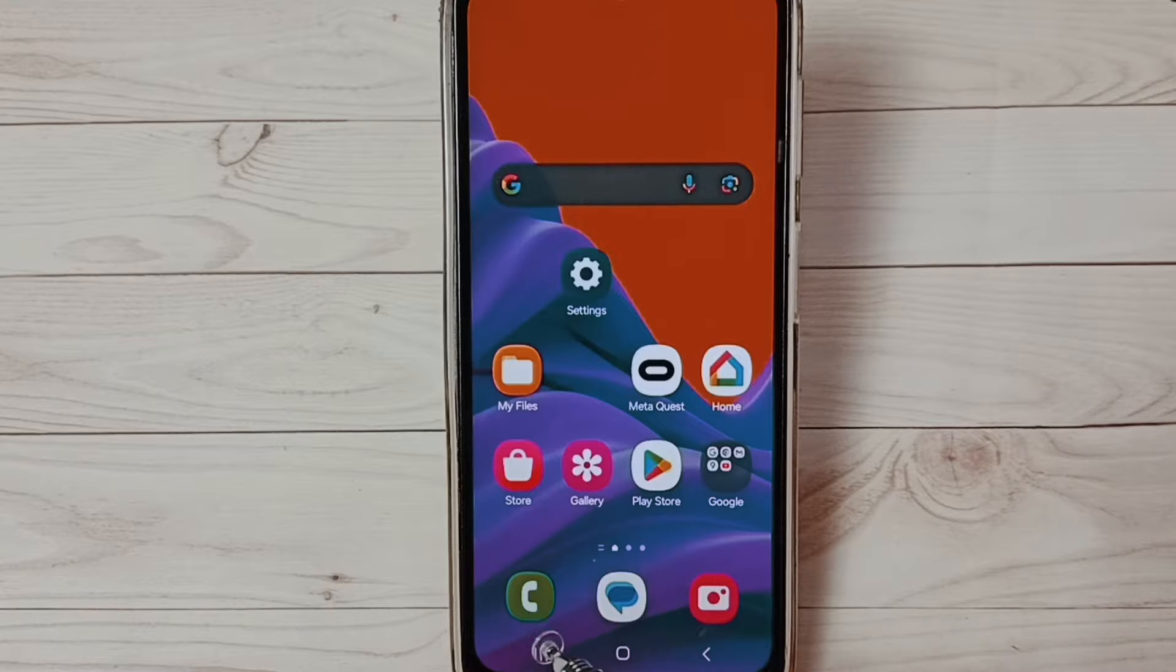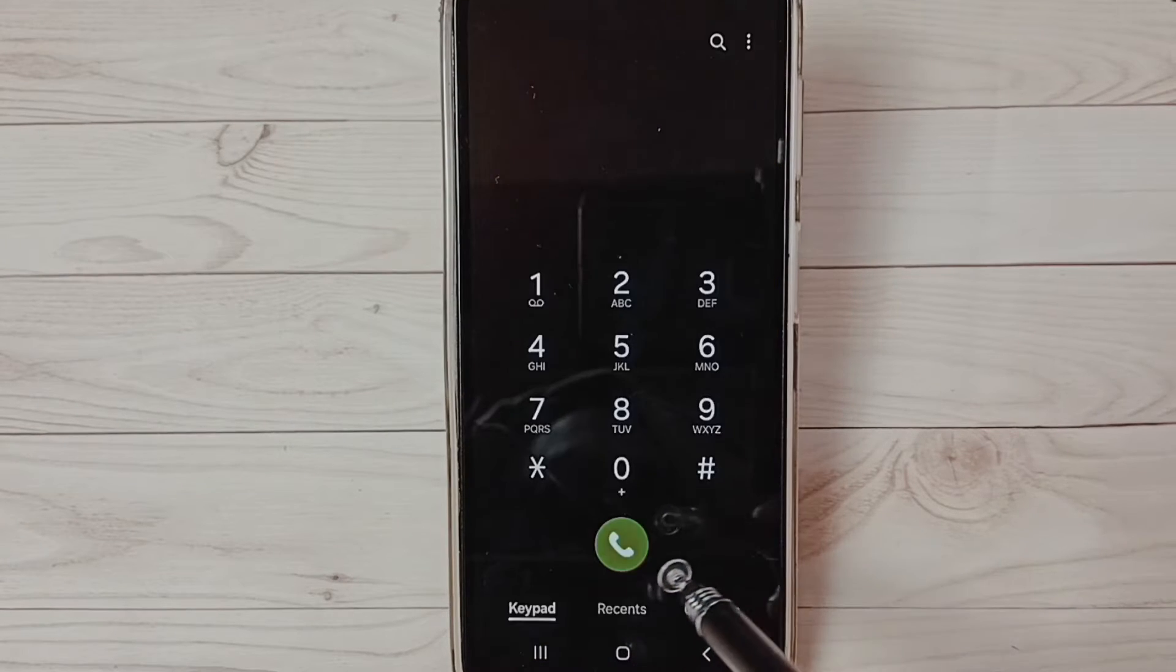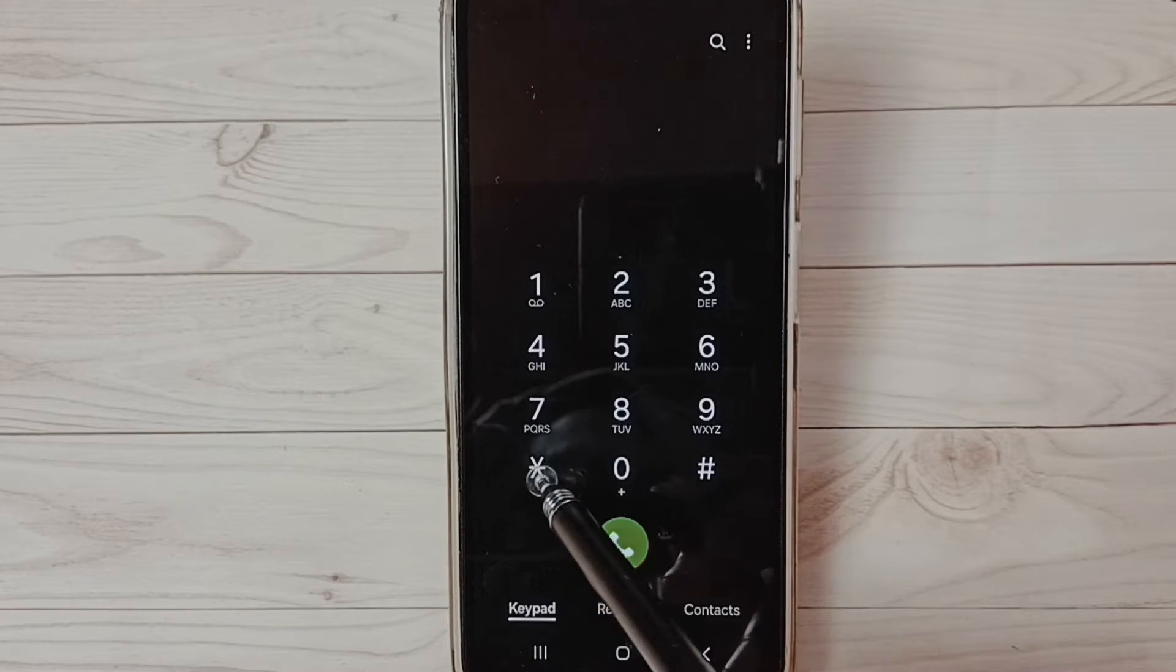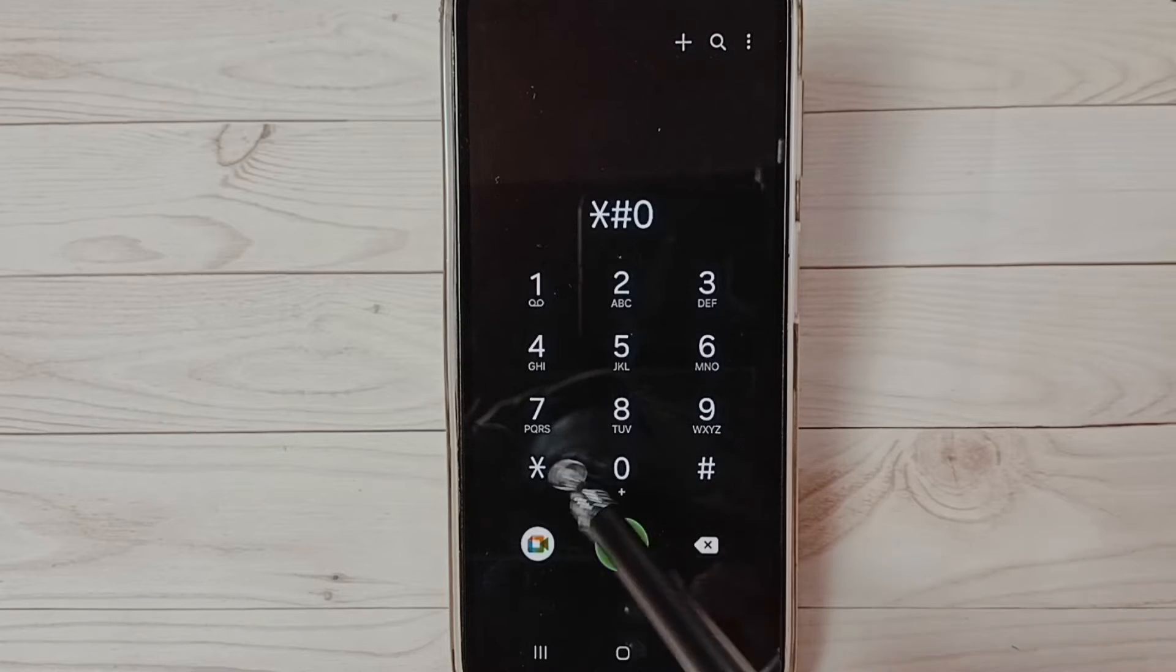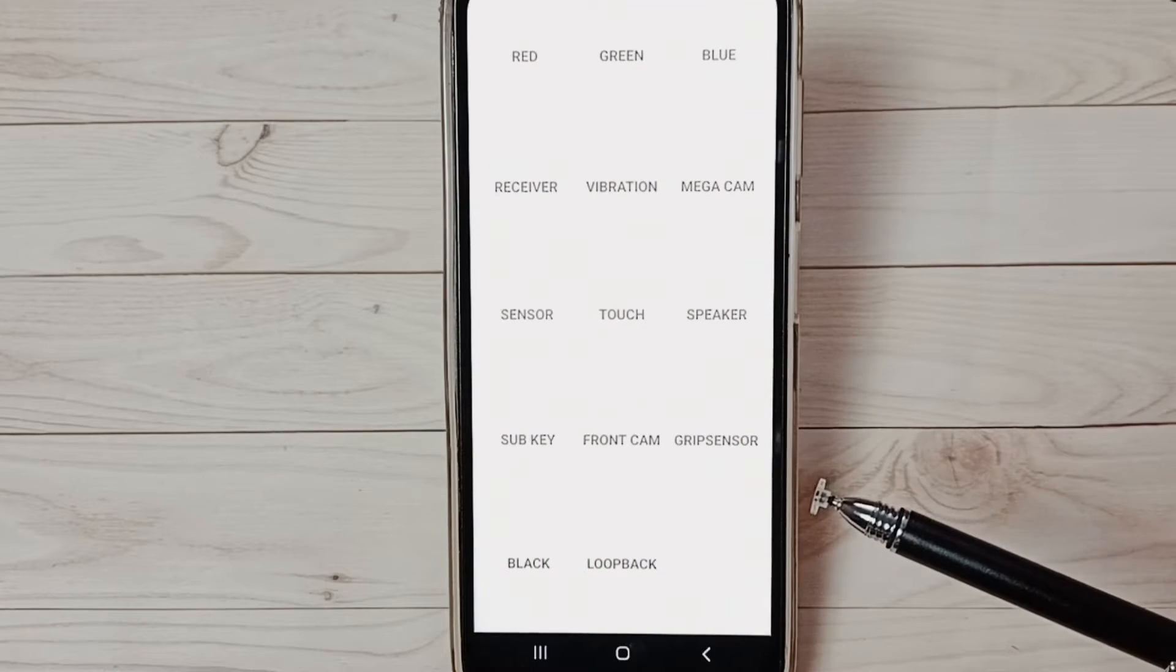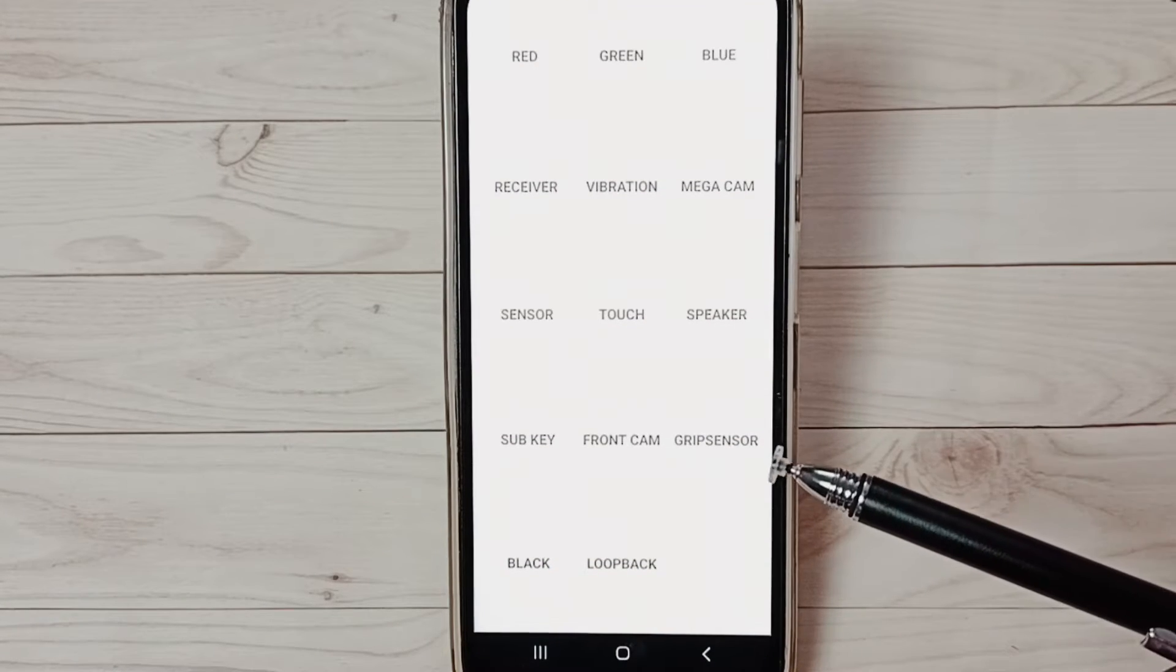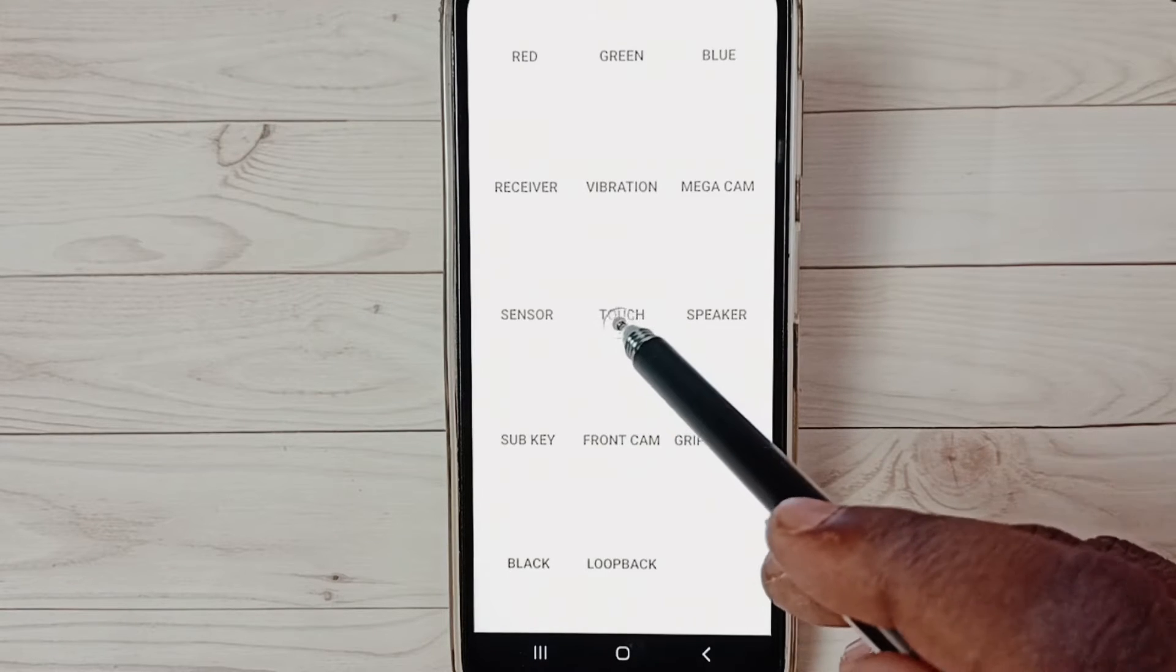Go to the phone app, tap on the phone app icon, then dial star hash zero star hash. This is a hardware diagnostic test menu. Here, tap on touch, then complete this test.